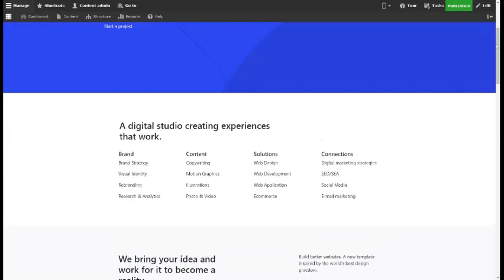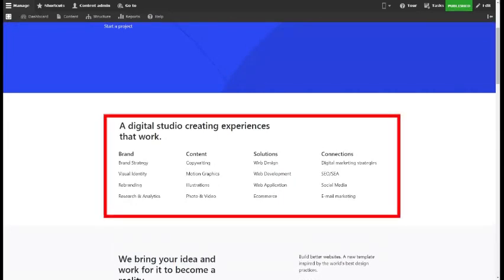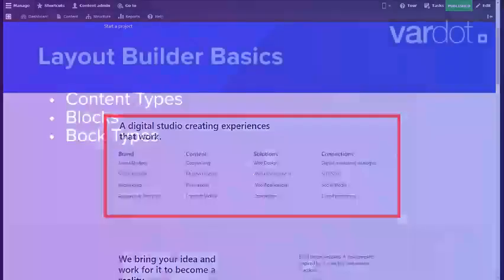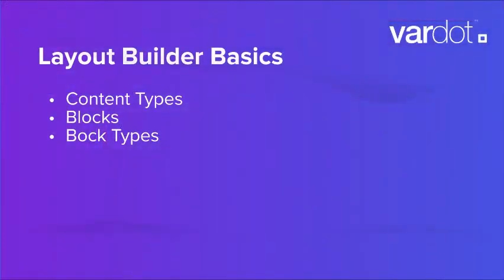At a high level, it allows users to generate a layout — for example, 4 columns with a header as you see in this section — and then place the content type's fields and any blocks into that layout. Layout Builder works with the fields of a specific content type, blocks, or block types.